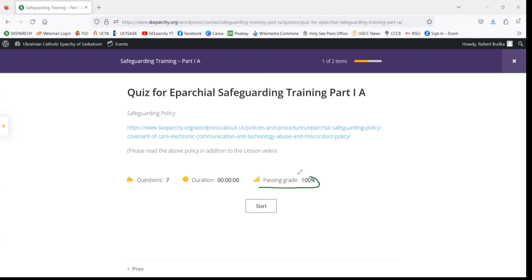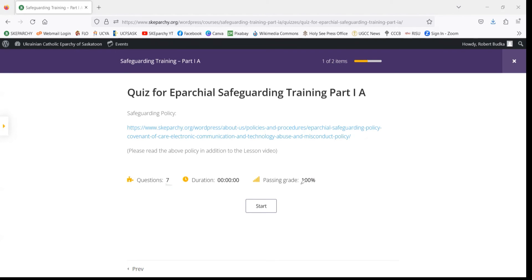Over here, we've got the Passing Grade. You will note that the passing grade is 100%, which means you have to get all six questions right, because one question will be given to you as a freebie. So all important information to know.